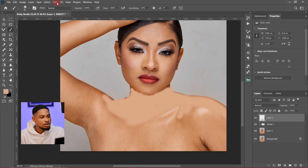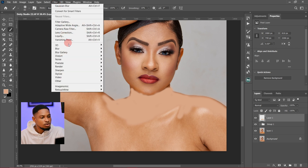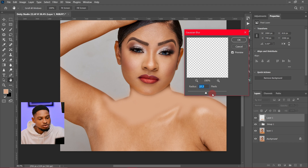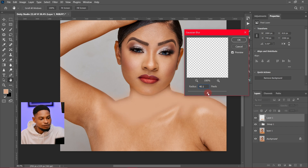After painting, come to your Filter, then Blur, then Gaussian Blur. I'm going to blur this with a radius of about 40. I think 40 works, so I'm going to click OK.